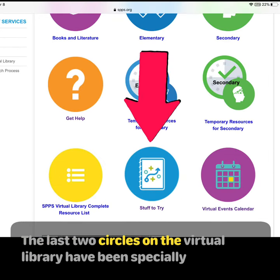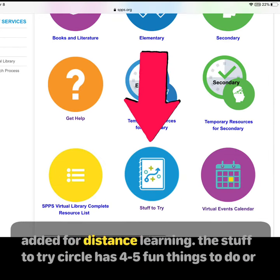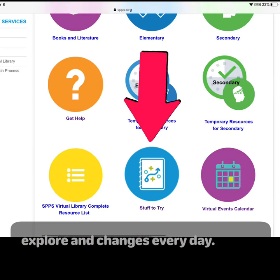The last two circles in the Virtual Library have been specially added for distance learning. The Stuff to Try circle has 4-5 fun things to do or explore and changes every day.